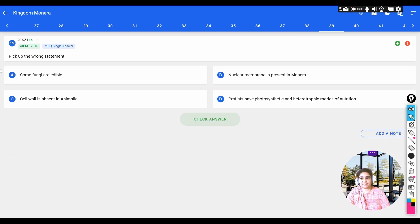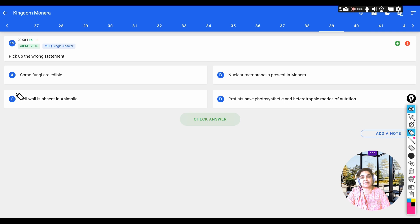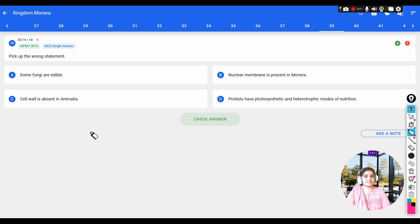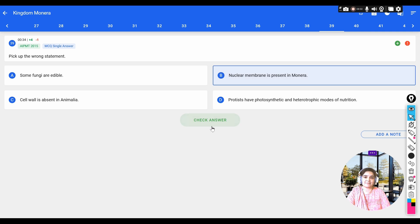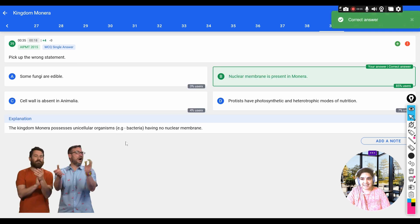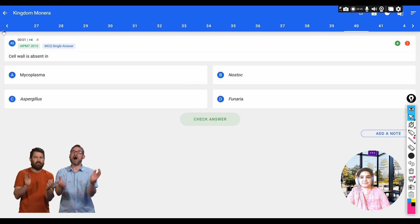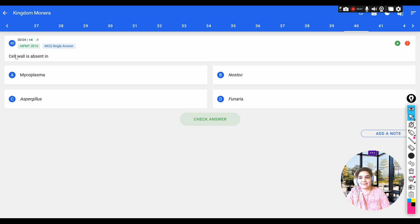Question: pick the wrong statement. Options: a) some fungi are edible, b) nuclear membrane is present in Monera, c) cell wall is absent in Animalia, d) Protista have photosynthetic and heterotrophic modes of nutrition. Monerans (bacteria) have no nuclear membrane — this has been emphasized many times. So the wrong statement is that nuclear membrane is present in Monera.